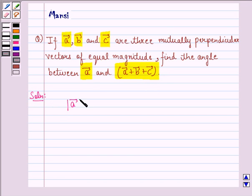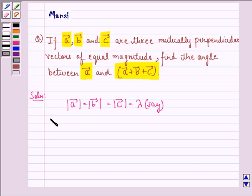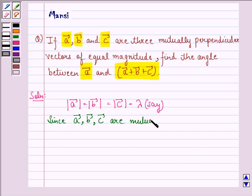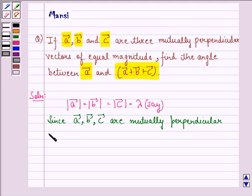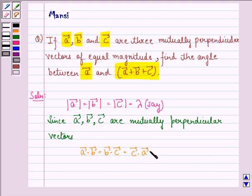Let the magnitude of vector A be equal to the magnitude of vector B be equal to the magnitude of vector C, equal to some quantity say lambda, since vector A, vector B and vector C are mutually perpendicular vectors. So, vector A dot vector B is equal to vector B dot vector C is equal to vector C dot vector A, is equal to 0, and this we call equation 1.